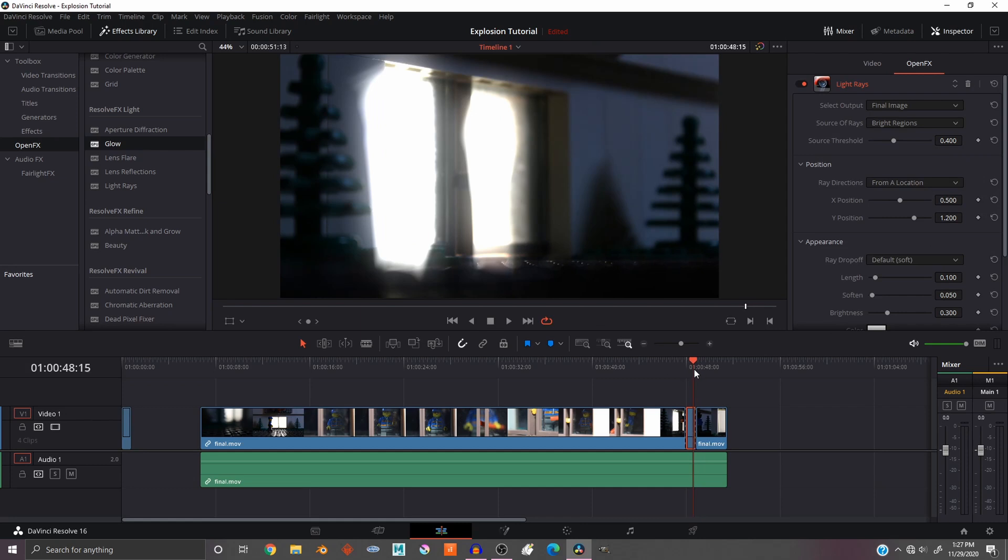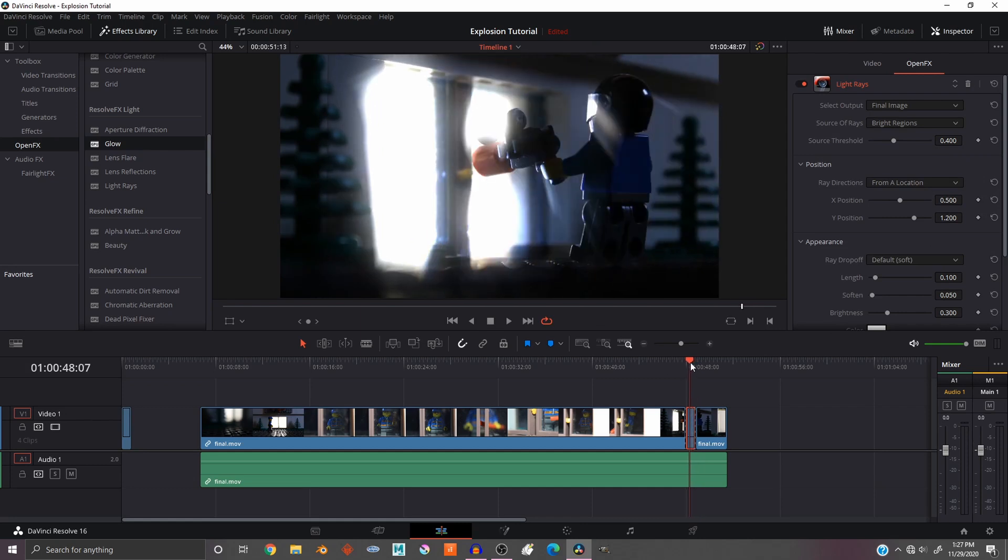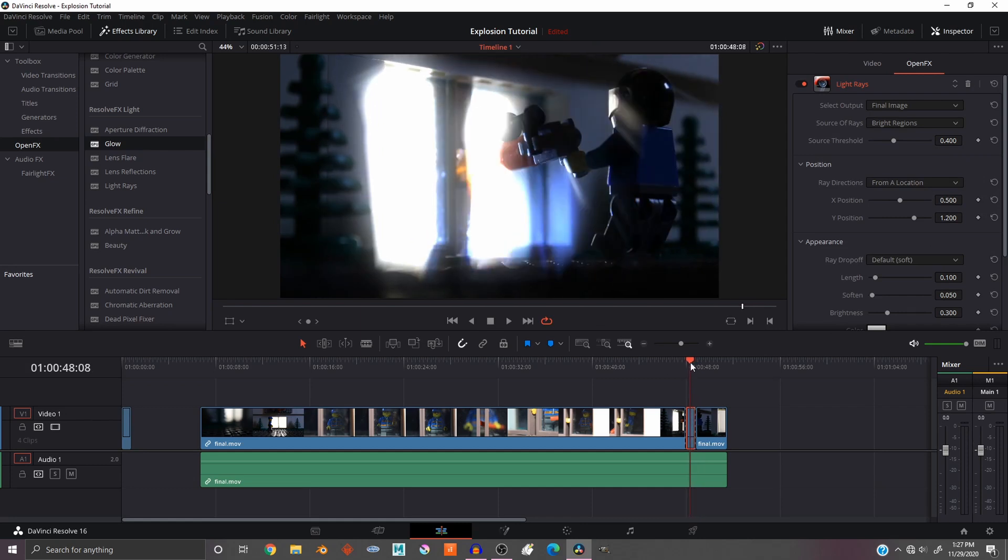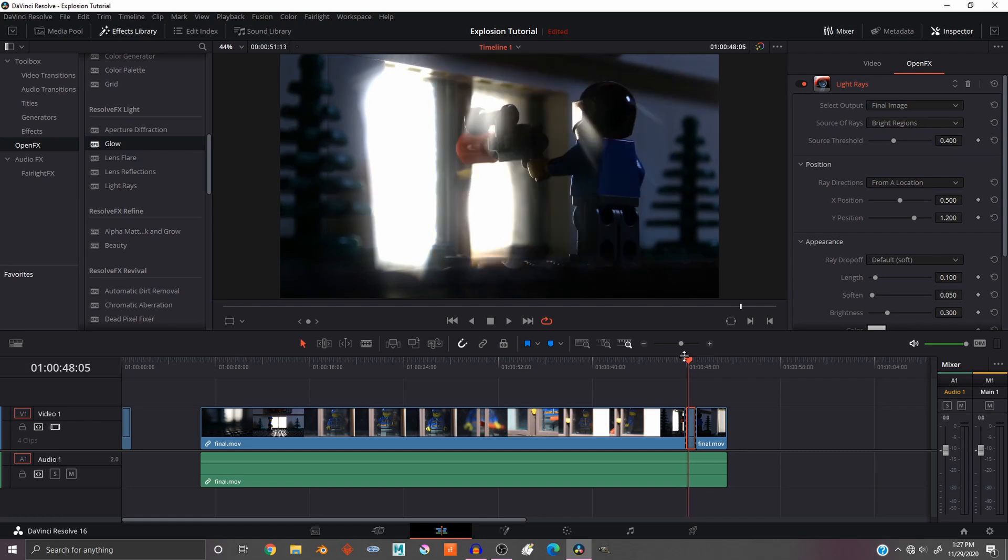Now go back a little bit and you can see that in this clip it doesn't look very realistic at all. The light is just not pointing in the right direction and it's not the right color.